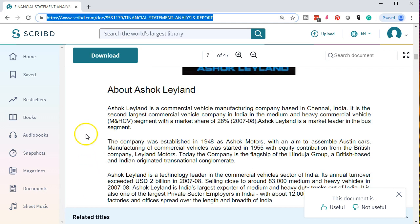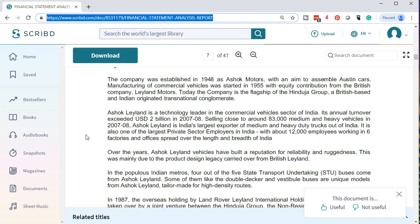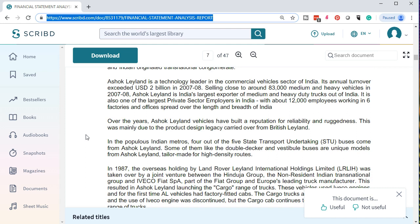First, a little about the company: Ashok Leyland is a commercial vehicle manufacturing company based in India. It is the second largest commercial vehicle company in India in the medium and heavy commercial vehicle segment, with a market share of 28% in 2007–2008. Ashok Leyland is a market leader in the bus segment. The company was established in 1948 as Ashok Motors with an aim to assemble Austin cars. Manufacturing of commercial vehicles started in 1955 with equity contribution from British company Leyland Motors. Its annual turnover exceeds USD 2 billion in 2007–2008, selling close to 83,000 medium and heavy vehicles.